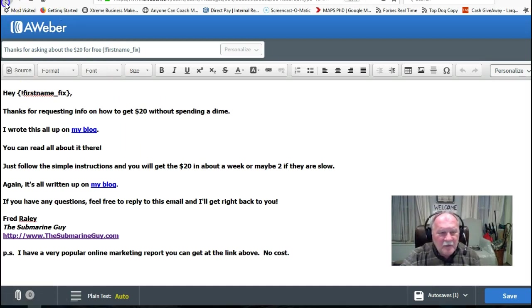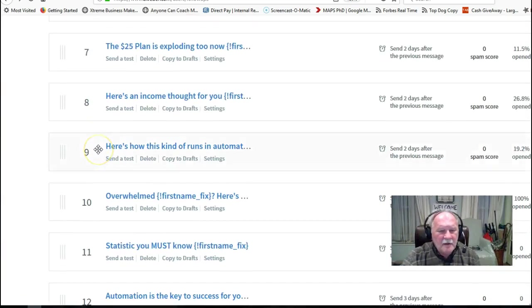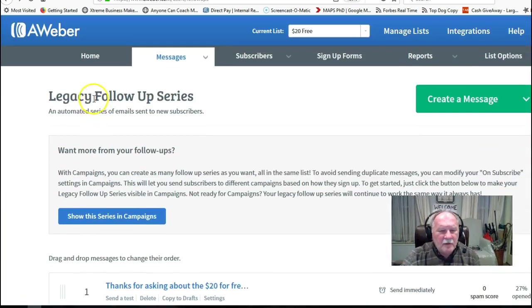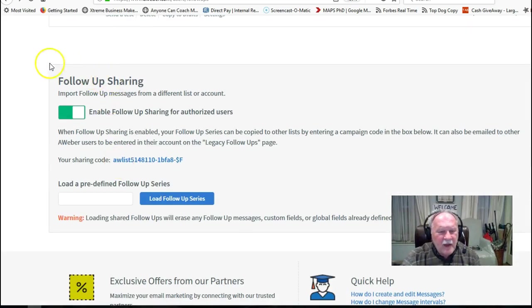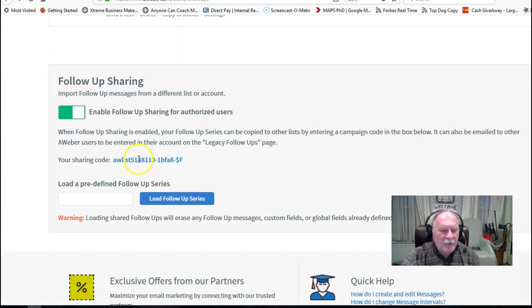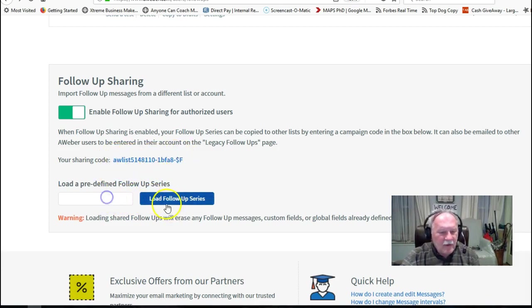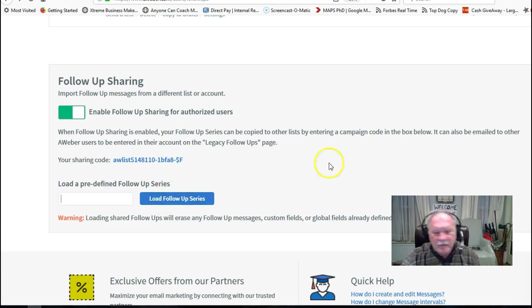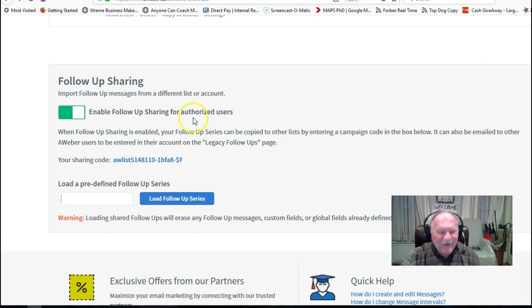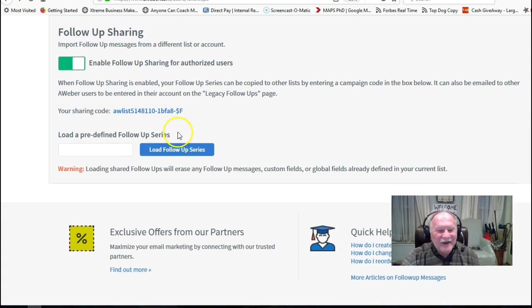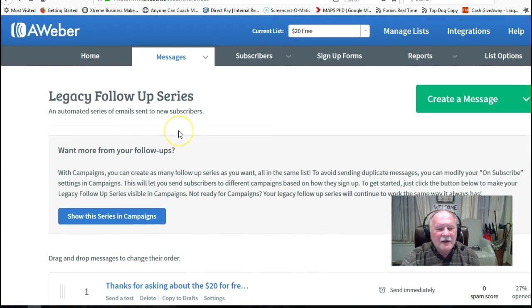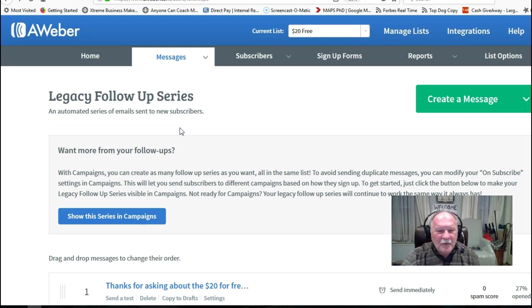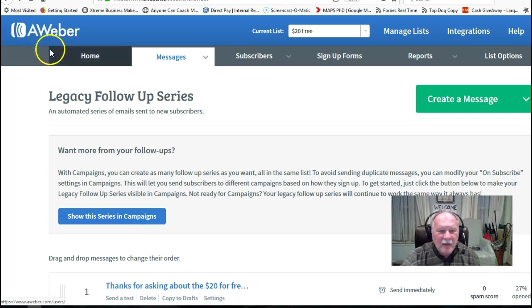Again, it's under legacy follow-up series and follow-up sharing. I'll send you, it won't be this code, but it'll be a code that'll look like this, awlist. And you'll put it right in here. You click load follow-up series. There's some disclaimers, like it's going to overwrite everything in your campaign. That's what I want it to do. So you've got to acknowledge. So that's how you get all the AWeber messages. You'll customize them to yourself. And you'll be off and running with your follow-up series for your business machine that's run by AWeber. Okay? That's all we have for today.